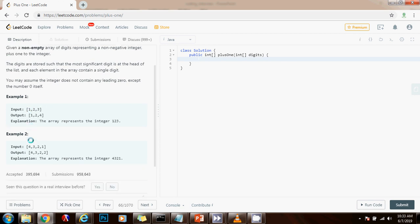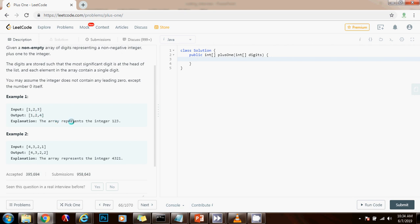So as you can see here they give you two examples. In this example, the input is this array that has the elements one, two, three. This array represents the number 123. So the method returns 124 as an array because you have to add one to the number.